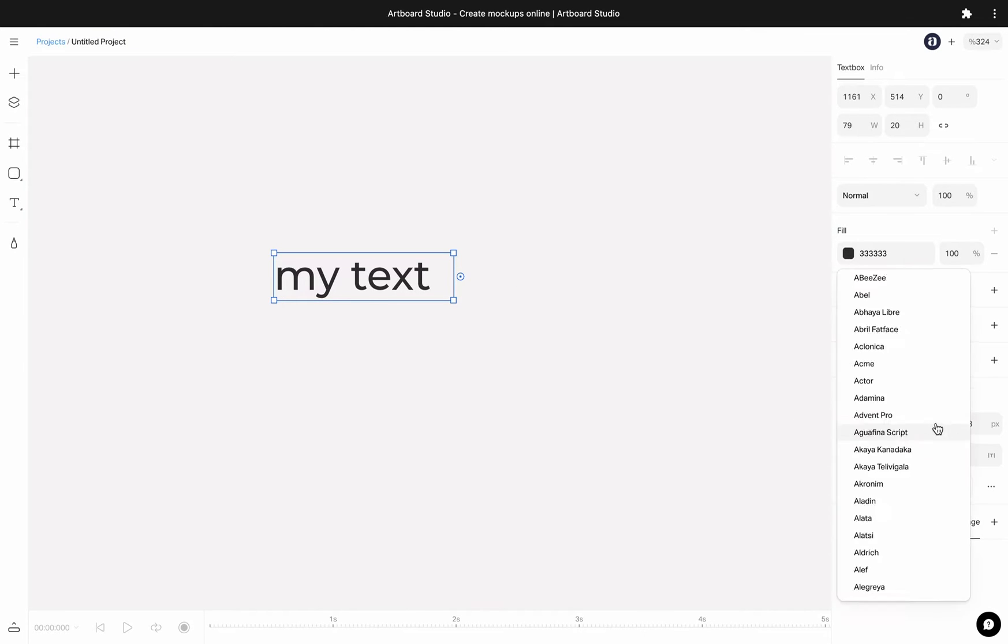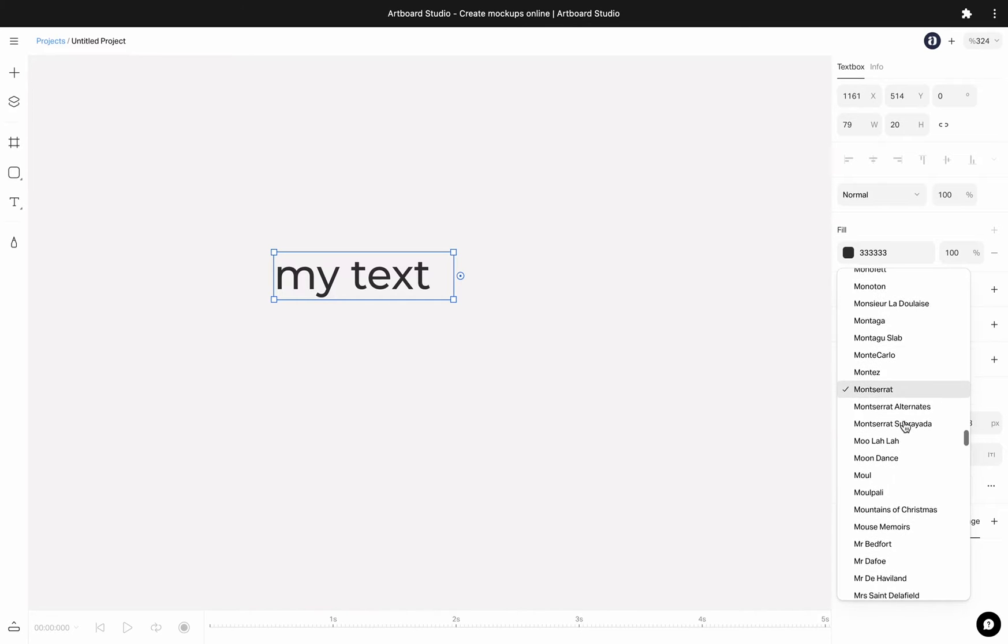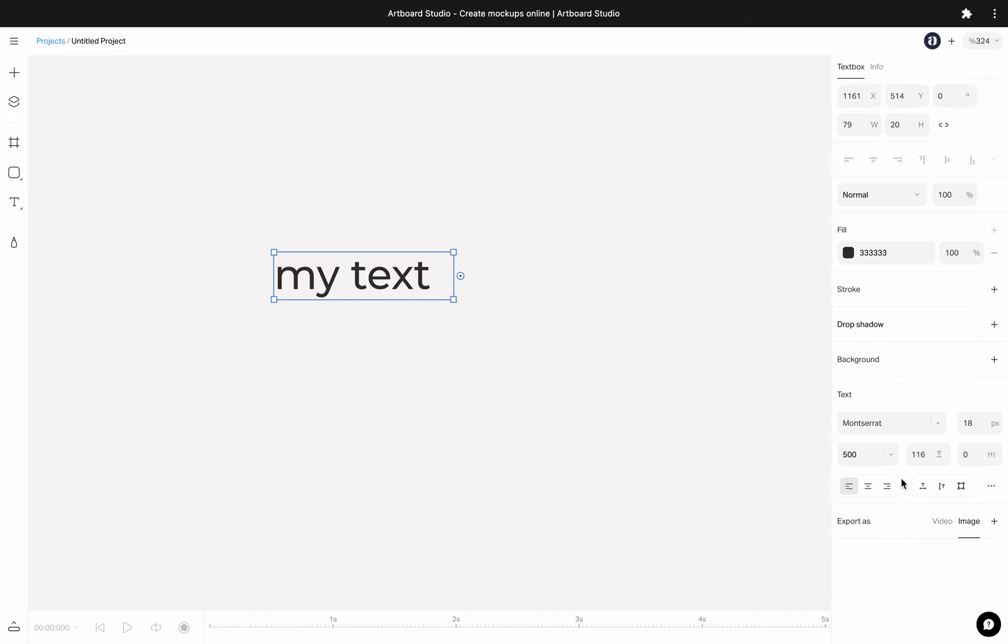You can change the font family here. We are using Google Fonts here and also working on a better interface for font selection and custom fonts. For now, you can see font previews on Google Fonts website.